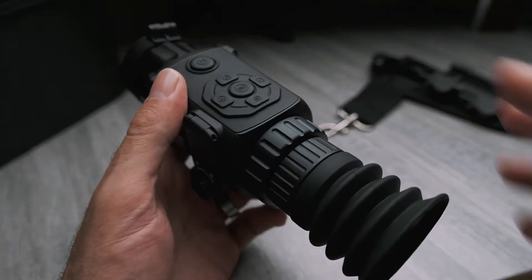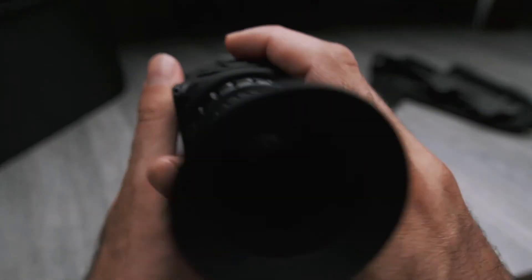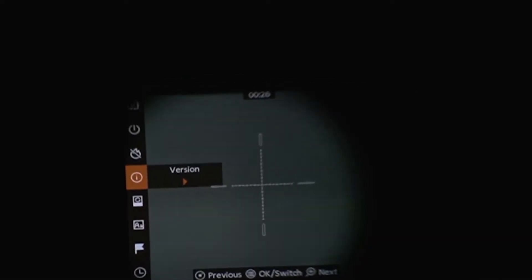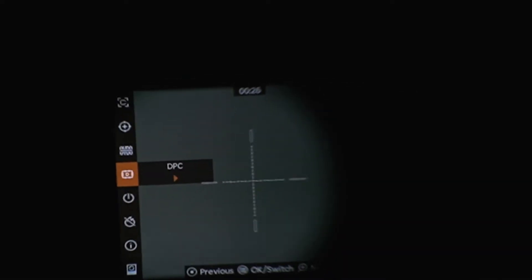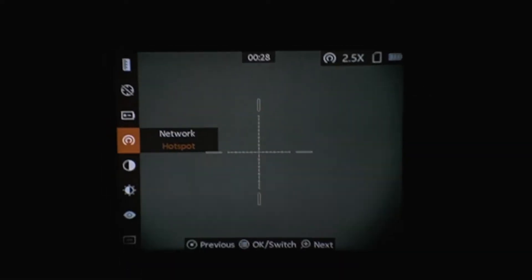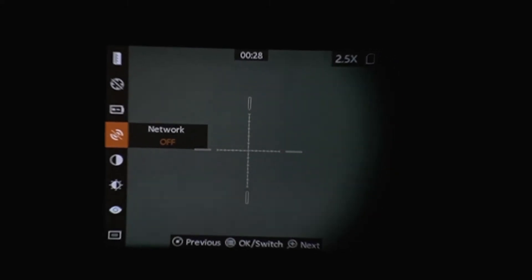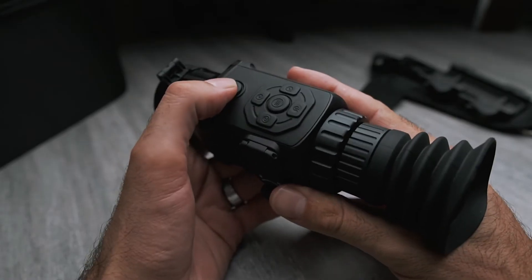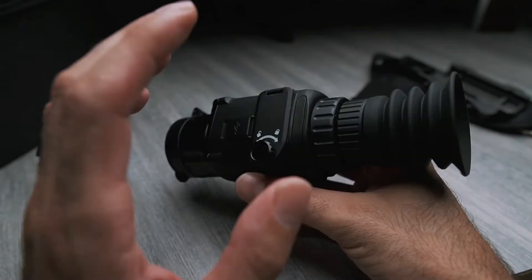Before you connect your scope to your computer, verify that you have the hotspot disabled. Navigate to the network option and make sure it's off. Now we can power down the scope.